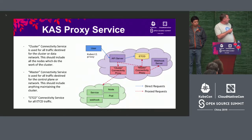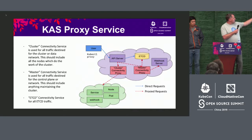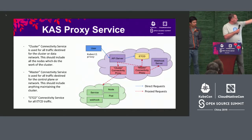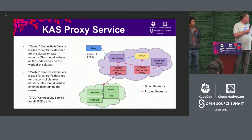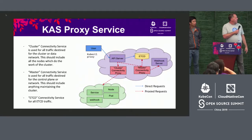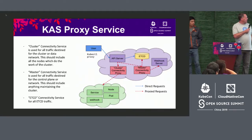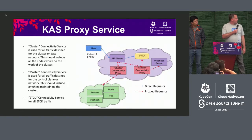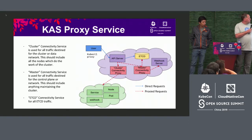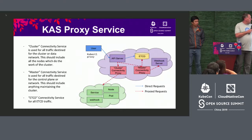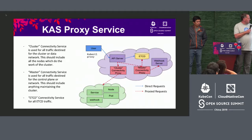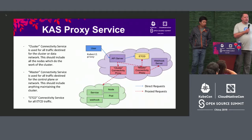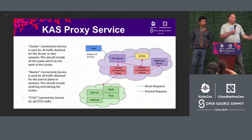So what does that look like? We have etcd, the master, the cluster, and traffic. An API server request — like a Kube kubectl proxy — comes into the API server, which has the option of routing that traffic. It can route it the old way with a direct connect to etcd, or choose to route it through a dedicated connectivity proxy. We can have one proxy for the master and one for the cluster, and those connectivity proxies know how to get traffic where it belongs.